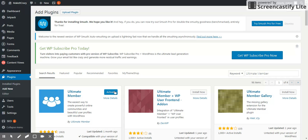For my MakeItCrazy.com website. Ultimate Member is the easiest way to create online communities and beautiful user profiles with WordPress.